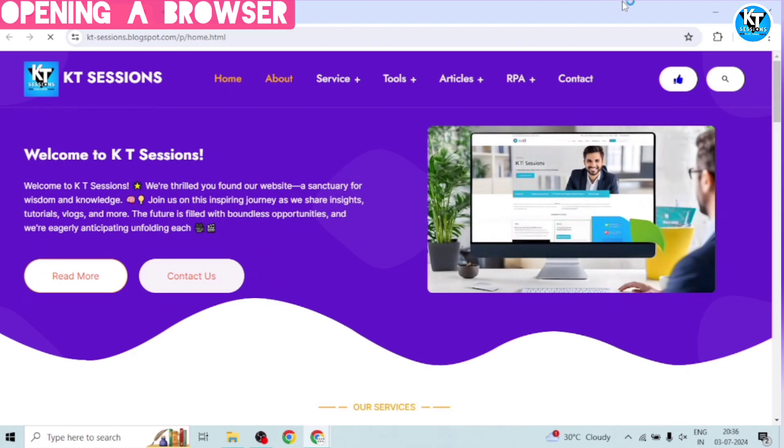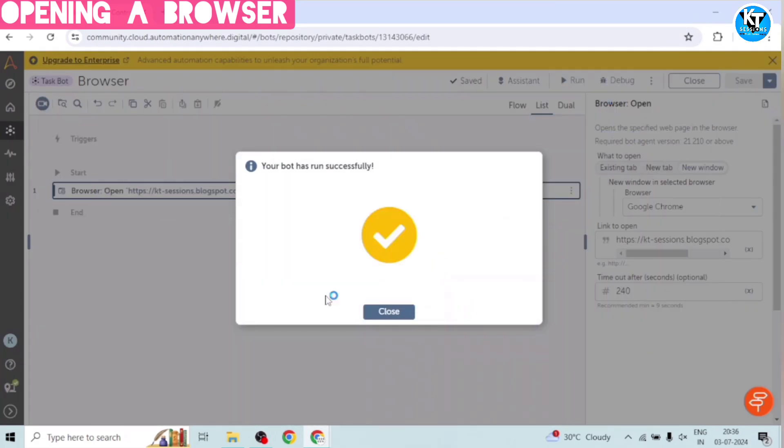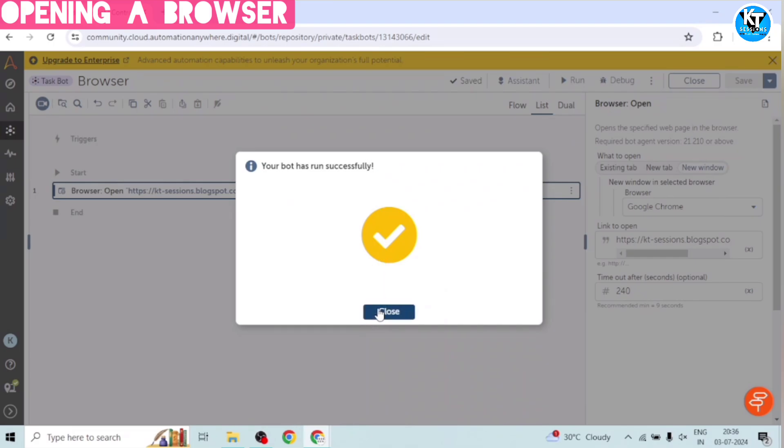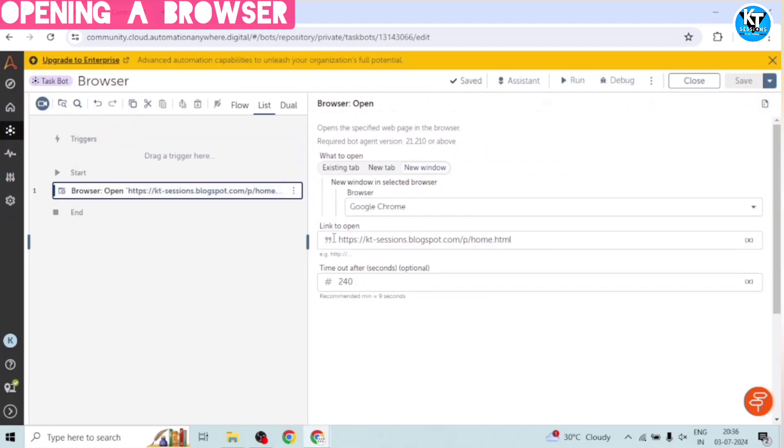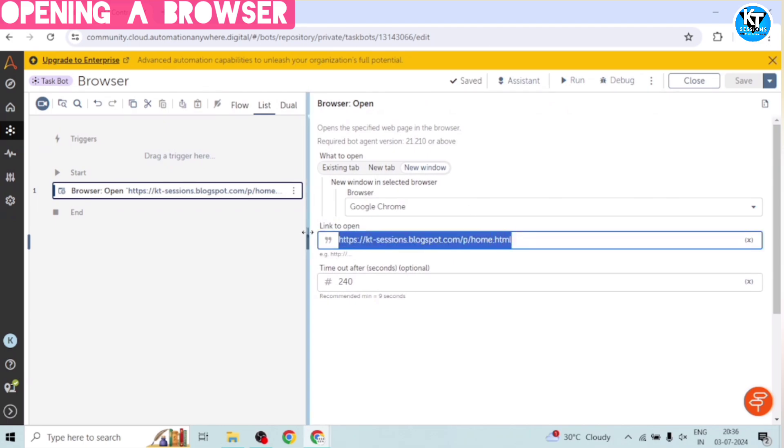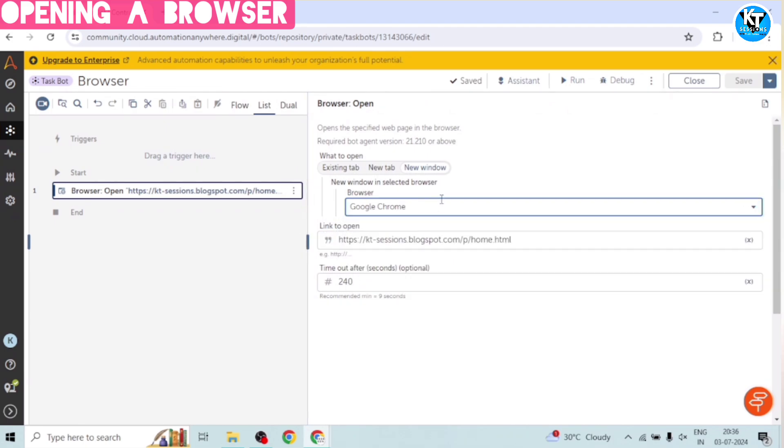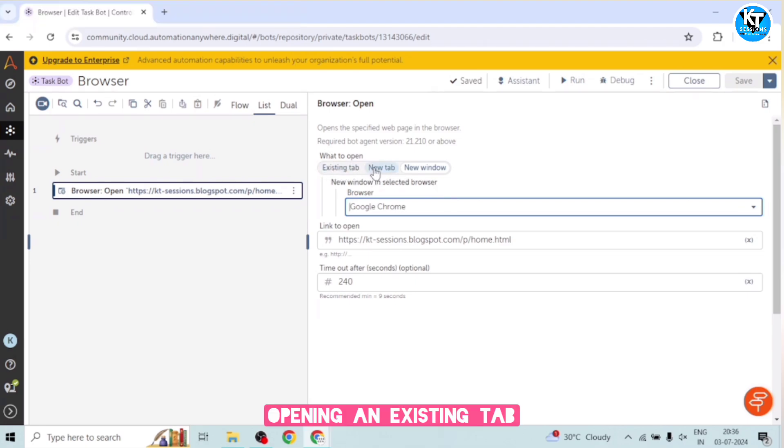The bot has run successfully. Okay, let me close this. So this is very easy to use. You can just input the URL which you want to open and you can select the browser type. And also there are options to open the existing tab or a new tab in an opened browser.